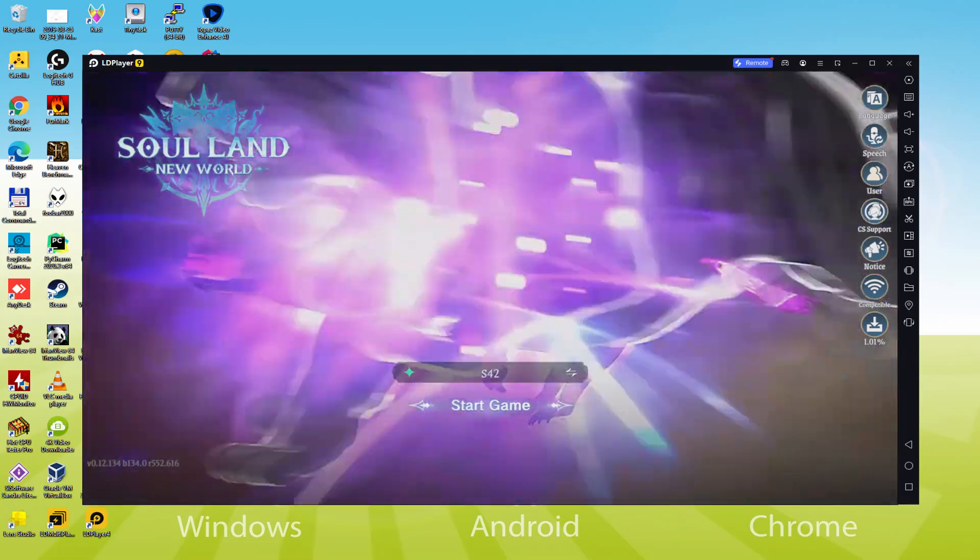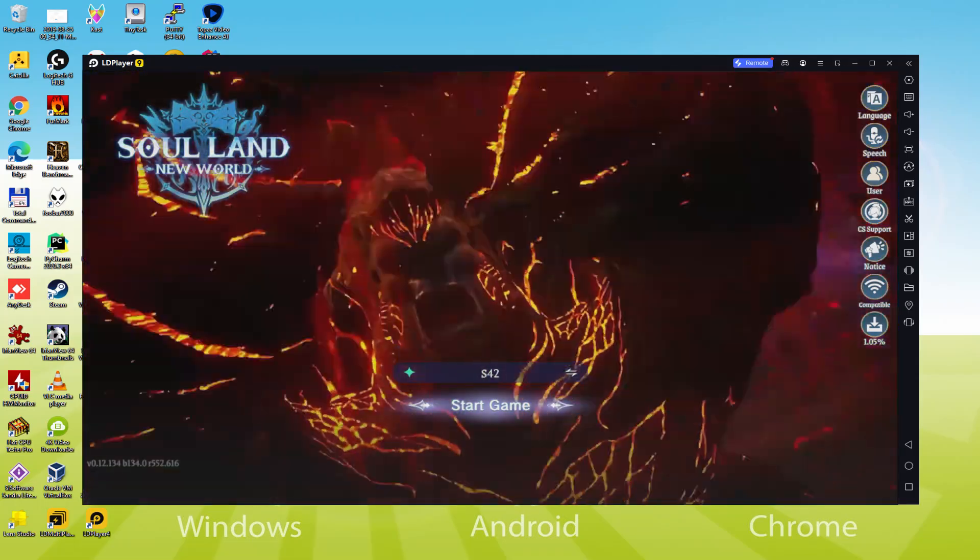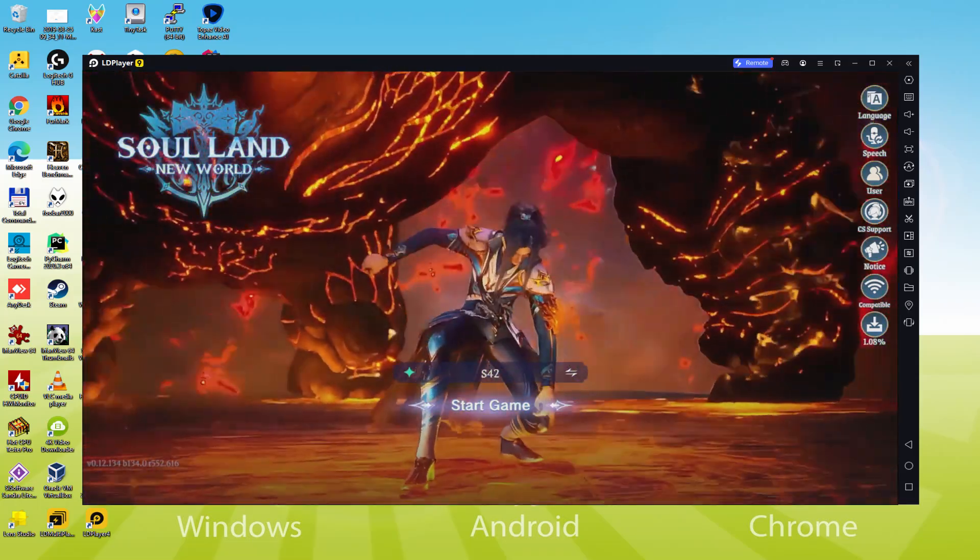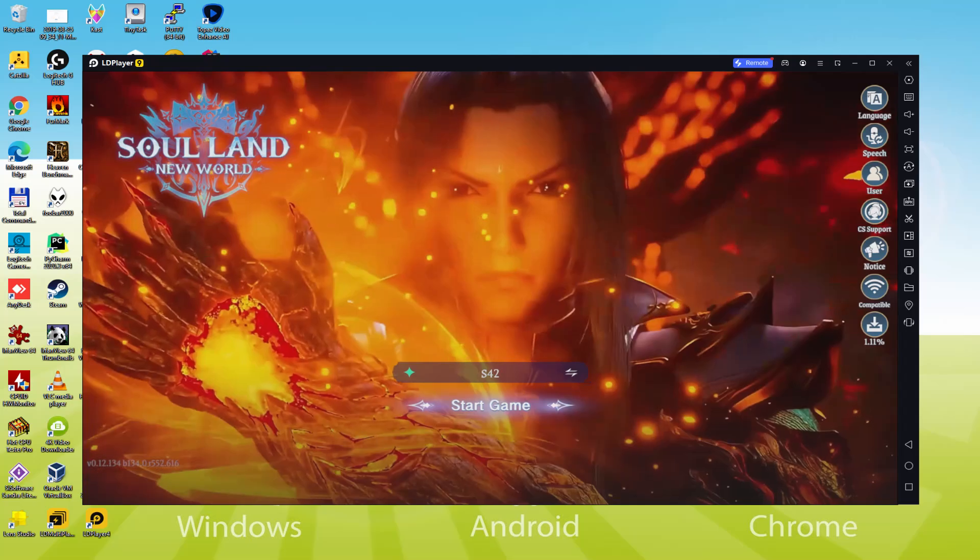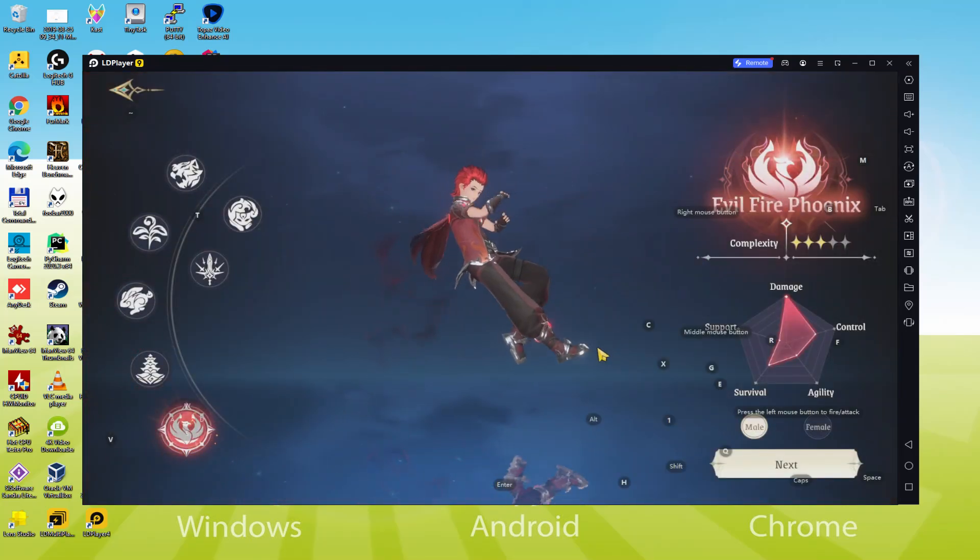Hello everyone and welcome to Usitility. Today we are going to see how to play Soul Land New World on PC using the LD Player emulator.